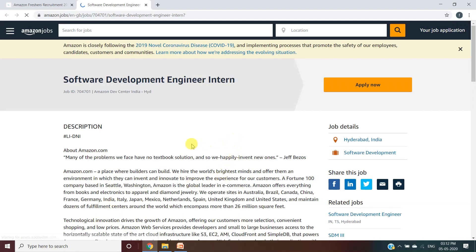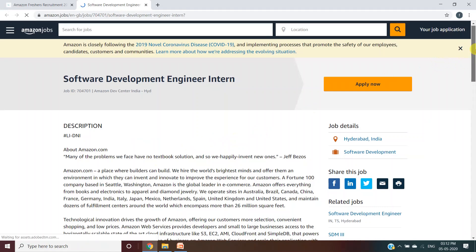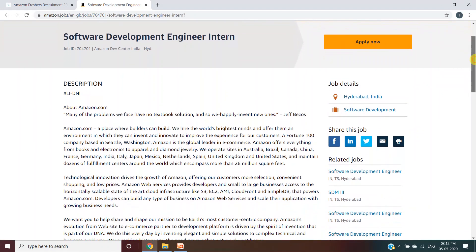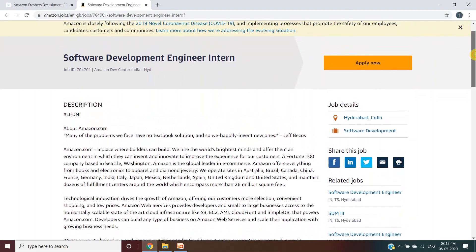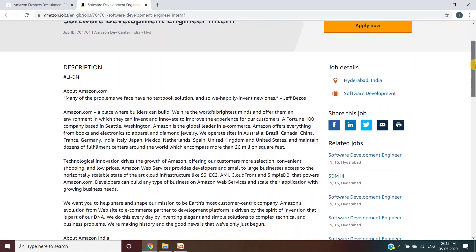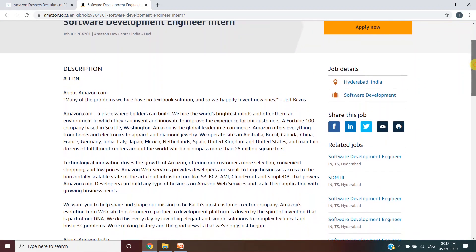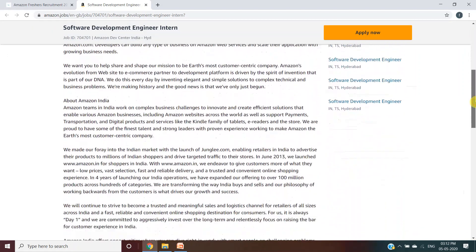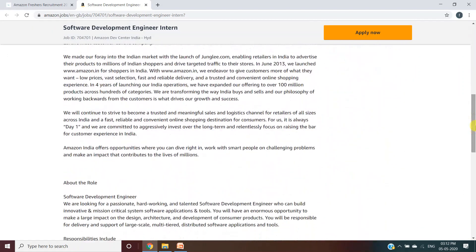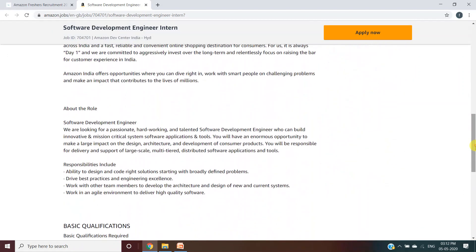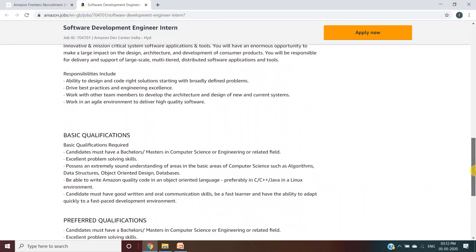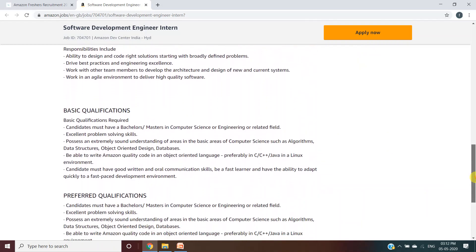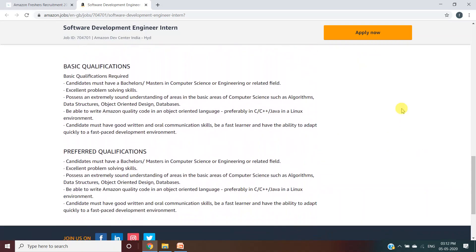So you can see you have reached the website of Amazon Jobs. Now they have also provided all the information regarding the job description and about Amazon. You can read it if you have any queries. You can also visit our website because we have also provided all the details.